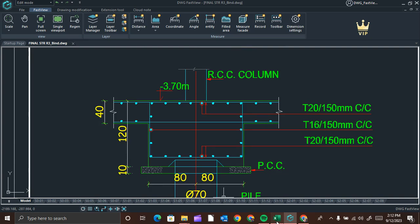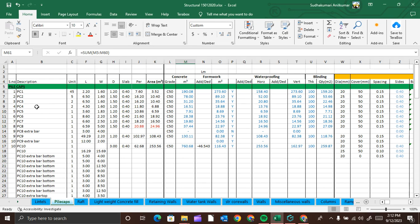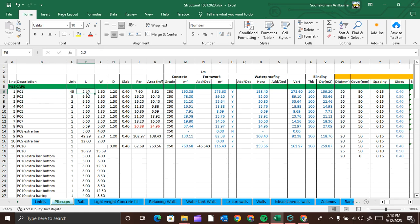We can enter these measurements in an Excel sheet and calculate the quantity. I have already entered the measurements and calculated. There are 45 number of pile caps in PC1, and we will calculate all quantities in cubic meters. So I entered: length as 2.2 meters, width 1.6 meters, and depth 1.2 meters.